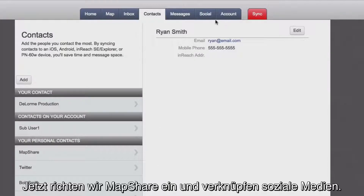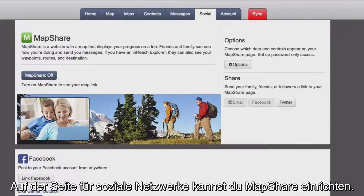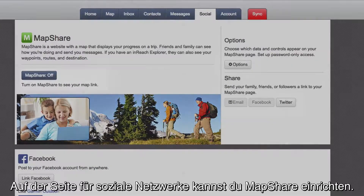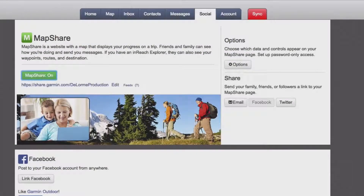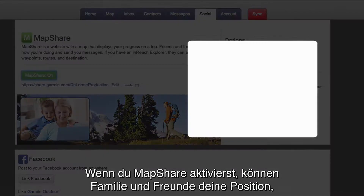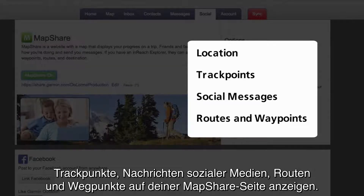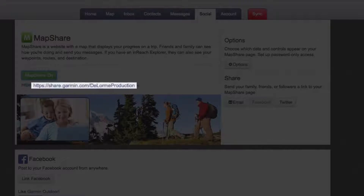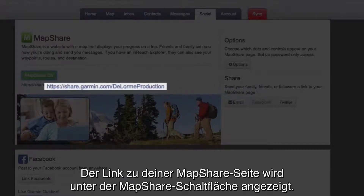Next, we'll set up MapShare and connect to social media. On the social page, you can set up MapShare. When you enable MapShare, your family and friends can view your location, track points, social messages, routes and waypoints on your MapShare page. The link to your MapShare page will appear below the MapShare button.